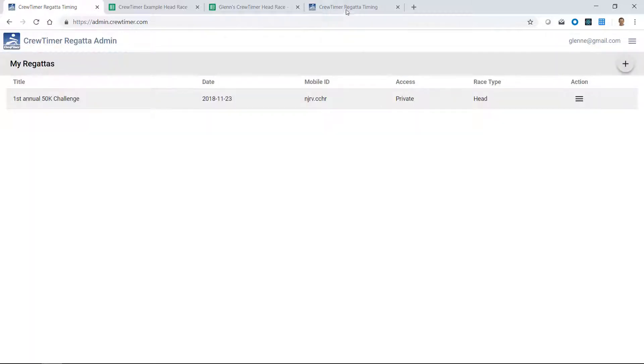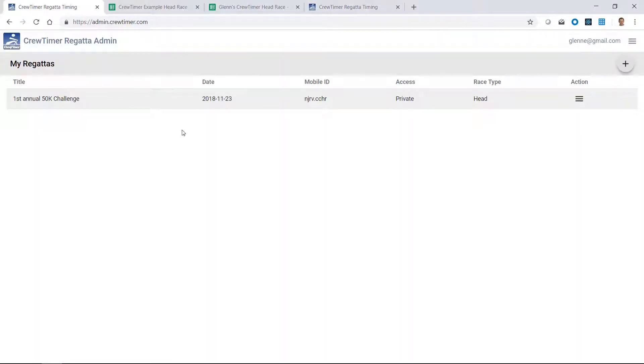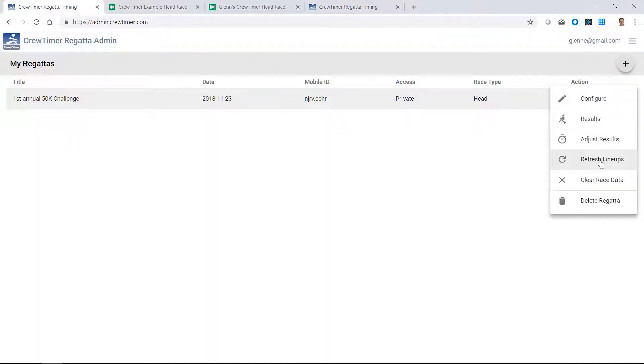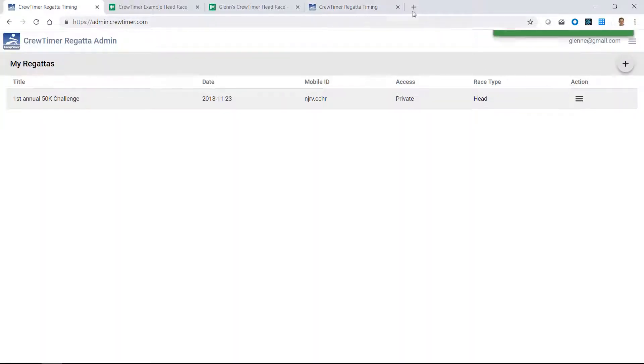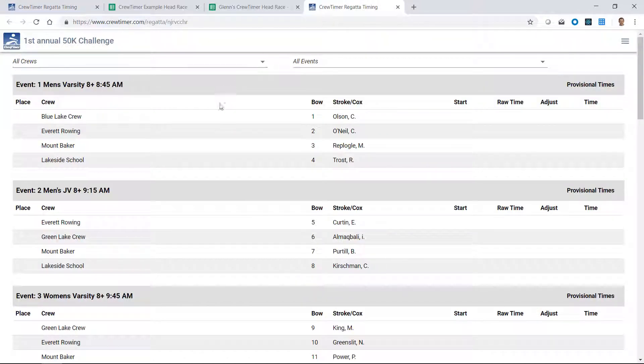And now if I go back to the results spreadsheet, we'll see that this will update in just a moment with new data after we come here and say click refresh lineups. There we go. Already changed. Blue Lake Crew.